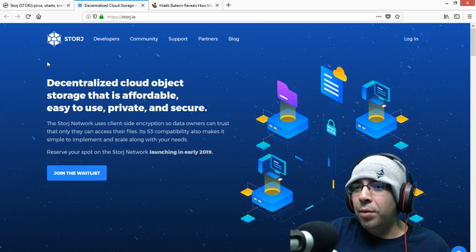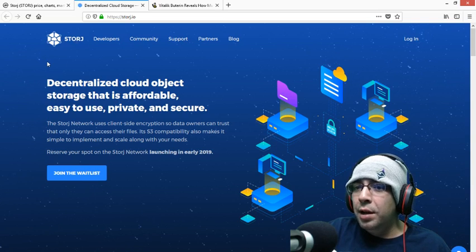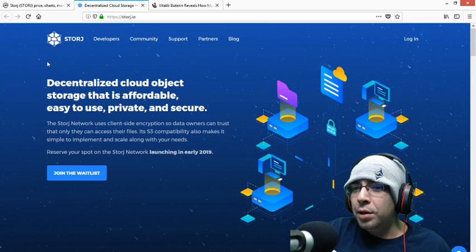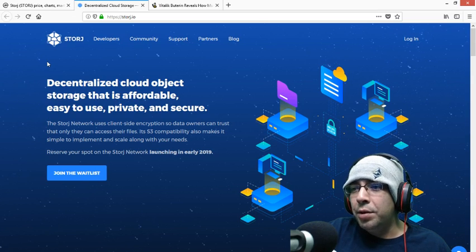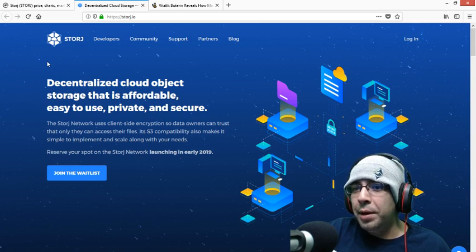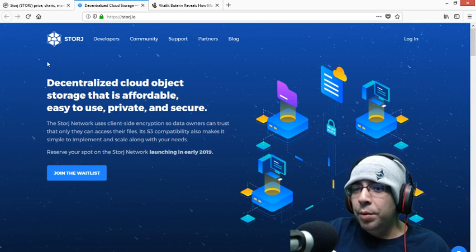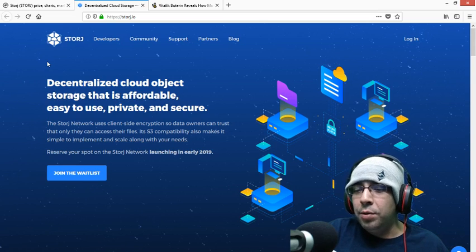Decentralized cloud object storage that is affordable, easy to use, private, and secure. The storage network uses client-side encryption so data owners can trust that only they can access their files. Its S3 compatibility also makes it simple to implement and scale along with your needs. Reserve your spot on the Storj network, launching in early 2019.